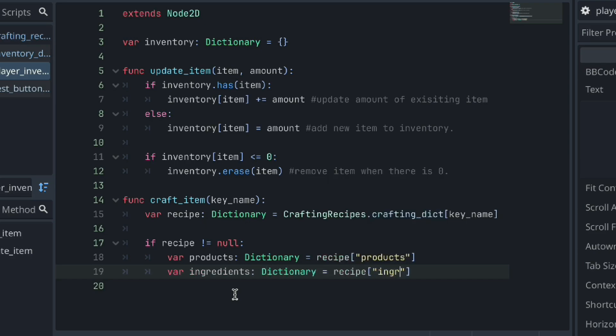If our recipe has been defined, then we can separate our products and ingredient dictionaries into two separate variables instead of them being nested within our own recipe dictionary. This will just allow us to access them directly instead of having to go through the recipe dictionary each time we need to access them. Now, just remember and keep in mind that the products and ingredients are elements of our recipe dictionary and our recipe dictionary is the value of an element in our main crafting dictionary. Now, if that's confusing, feel free to ask any question you may have in the comments below and I'll be sure to get back to you.